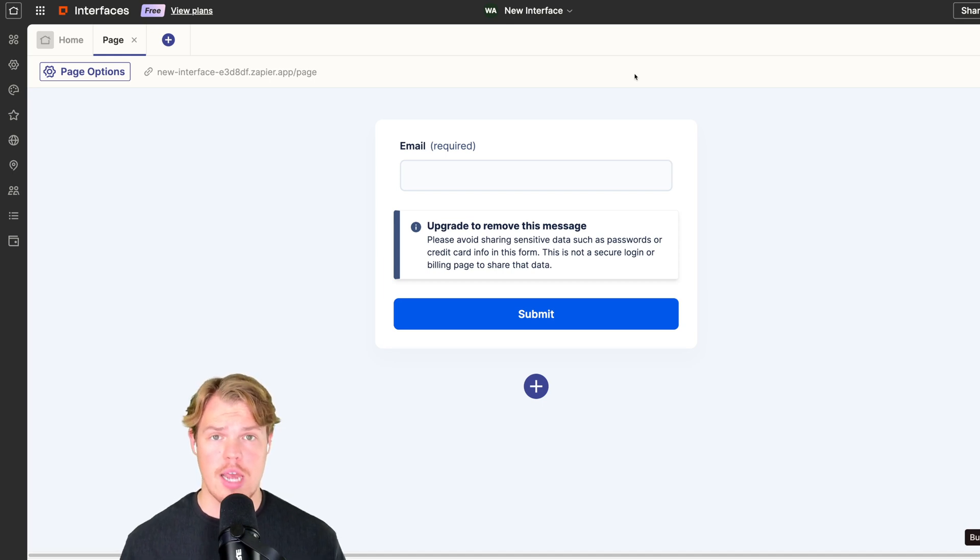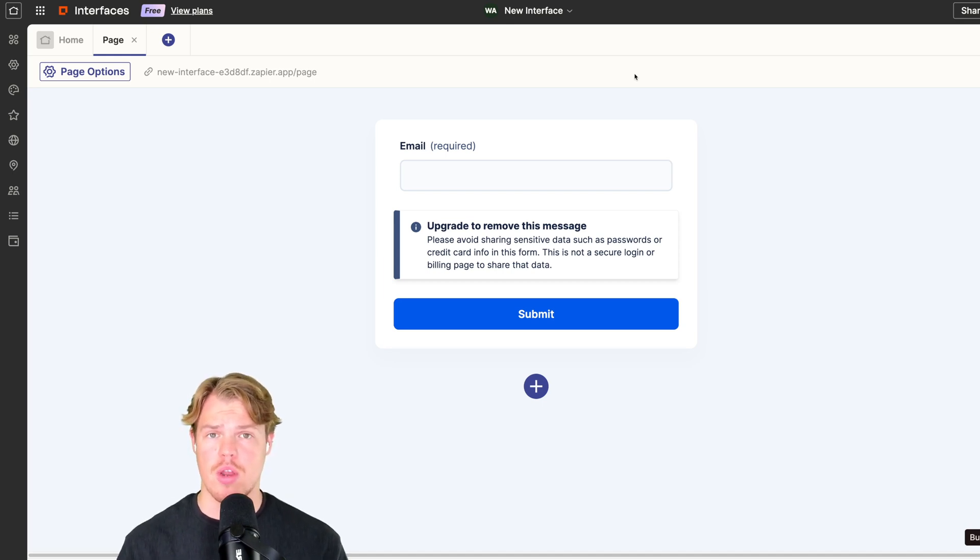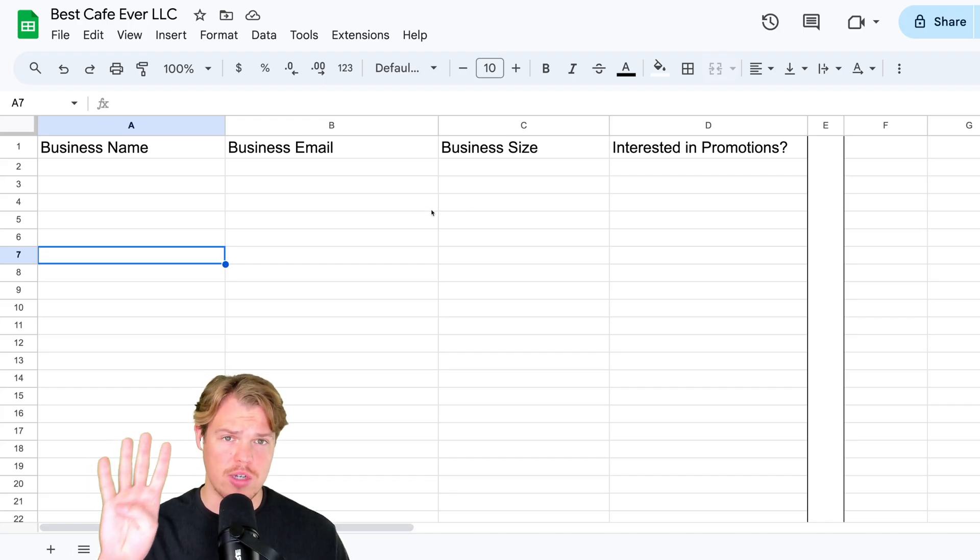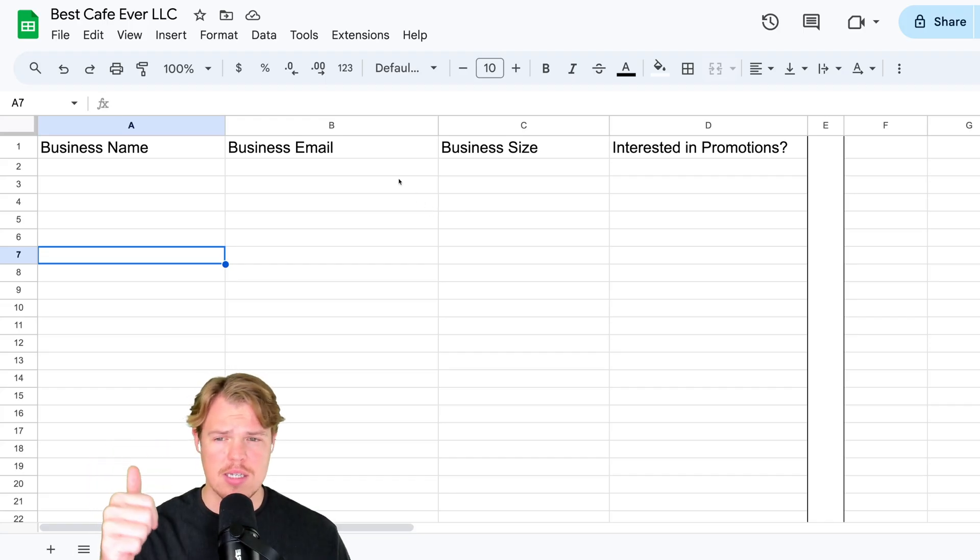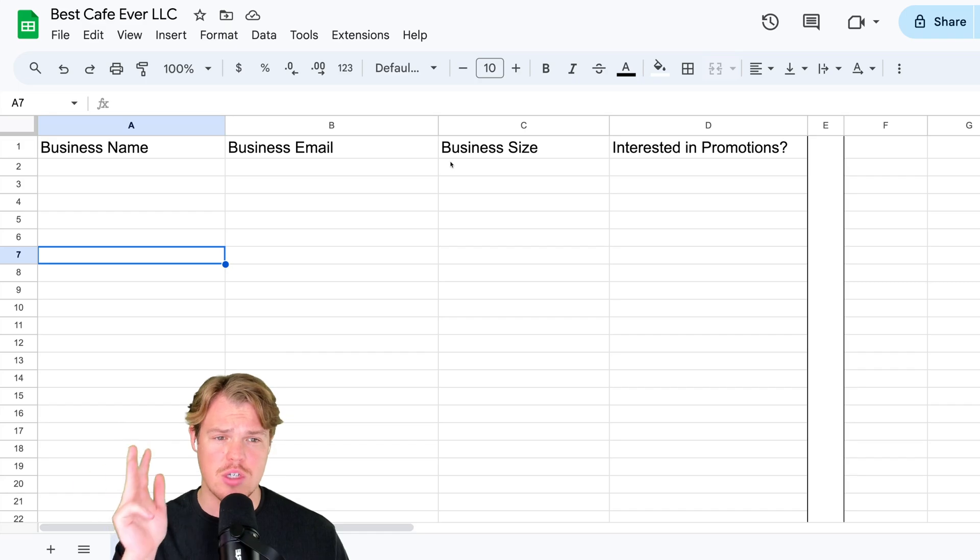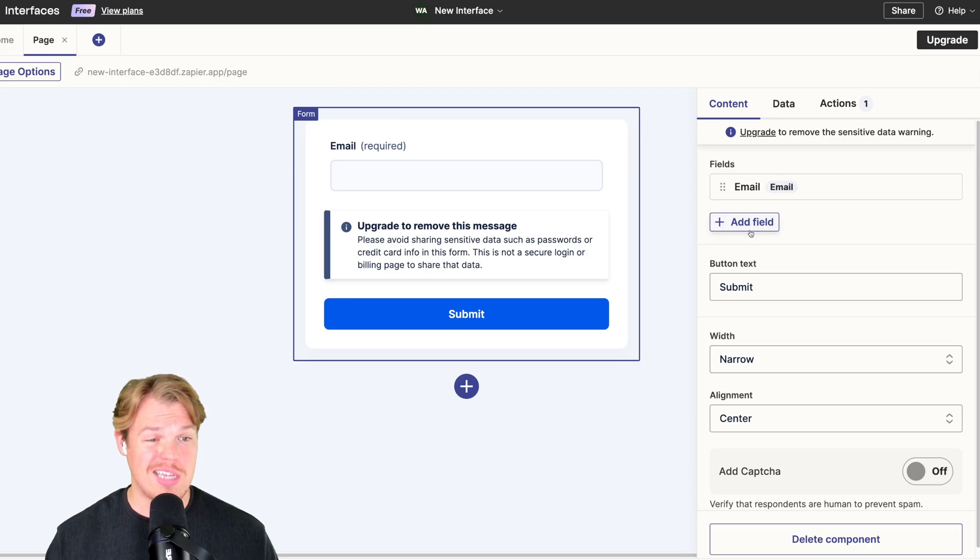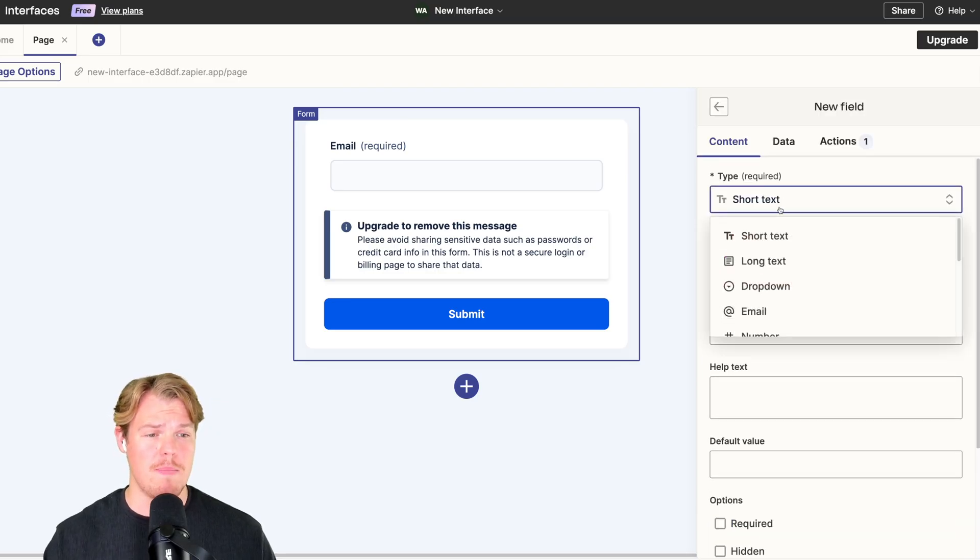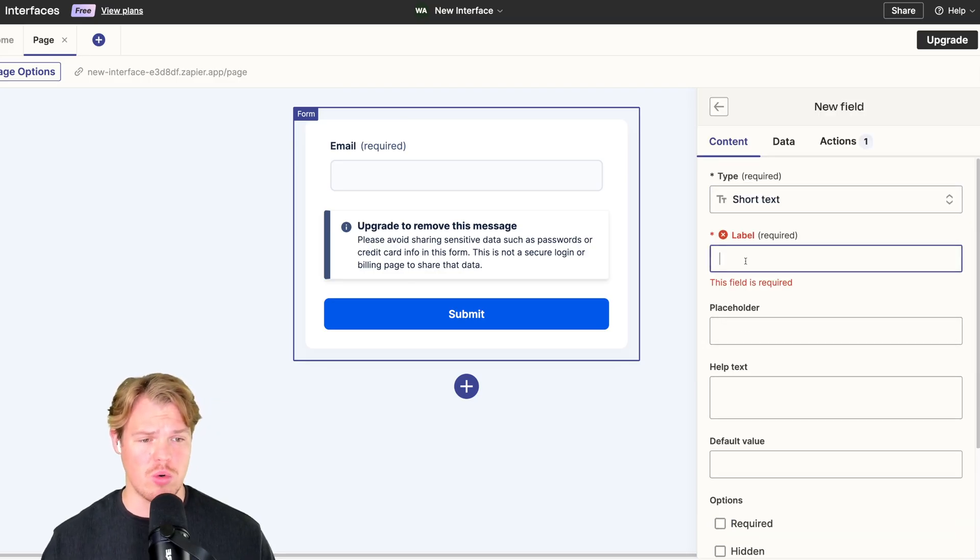Depending on how we want to market our emails, coming over to my Google Sheet here, I'm going to have four major data points: business name, business email, business size, and interested promotions. Let's add a field. We're going to call this business name. We'll do short text.